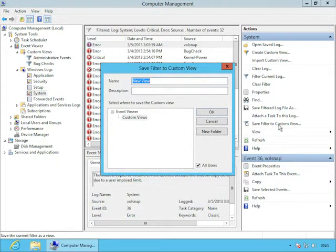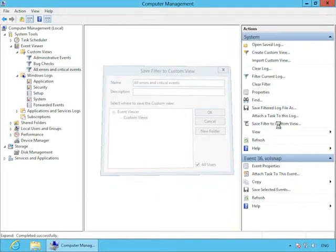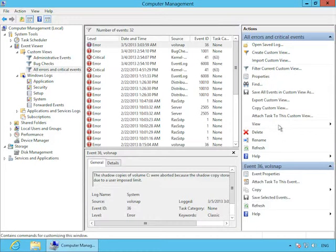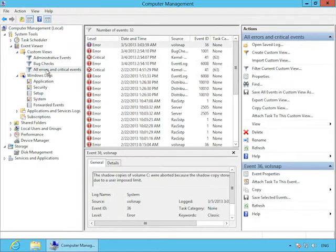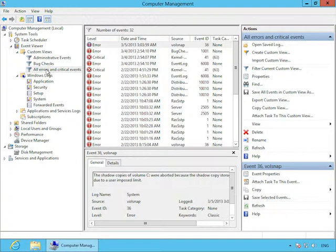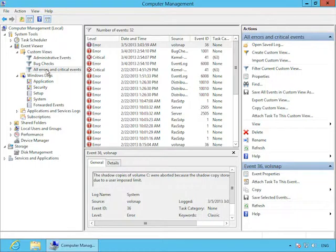So there are a couple other actions over here that I find pretty useful. I'll use this one first, which is save filter to a custom view. And when you click that, you're allowed to save your current filter as if it was another event log. So I'll just call it bug checks. And we can see here under custom views, which I showed you earlier, it created the custom view that I created.